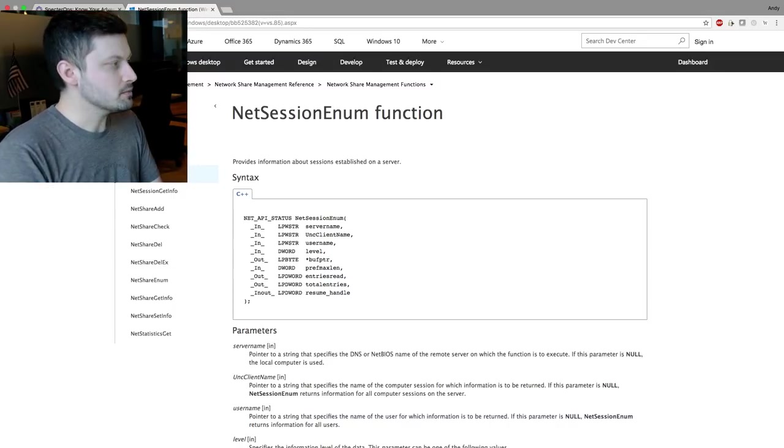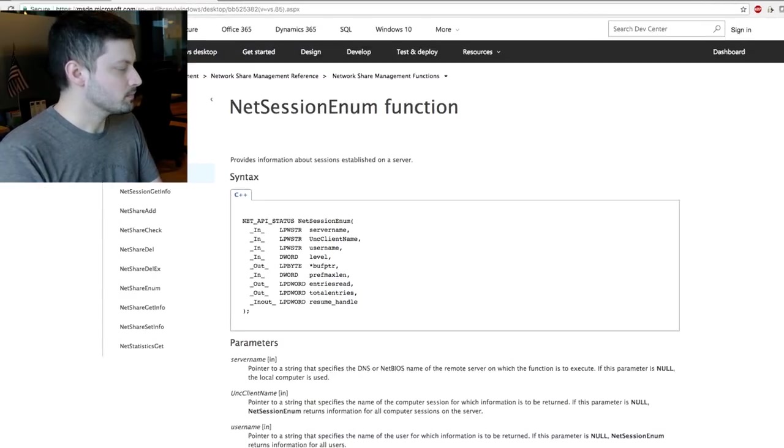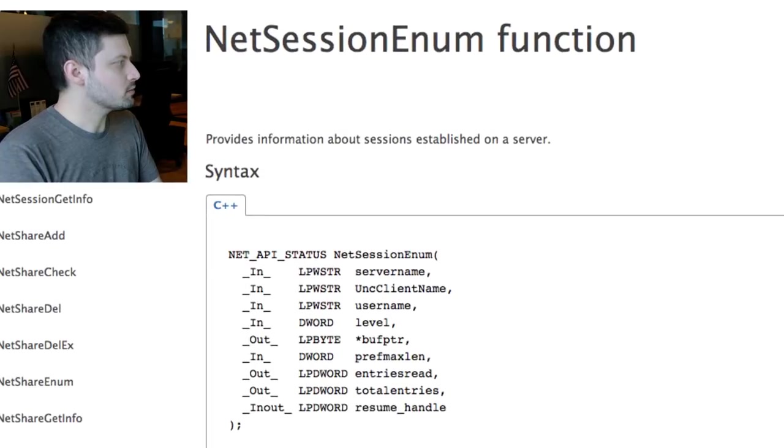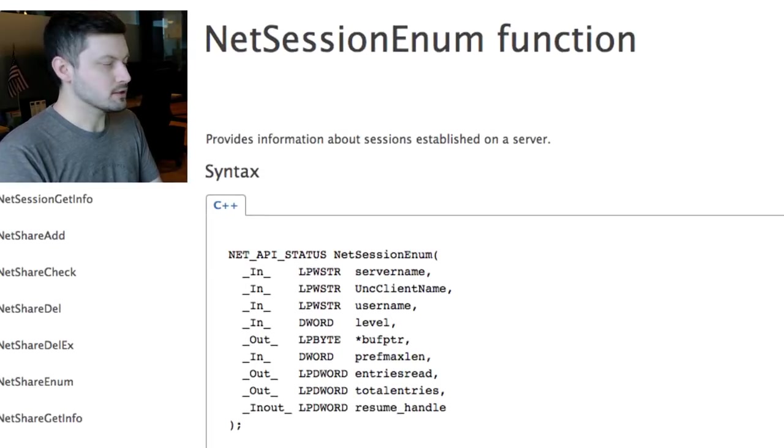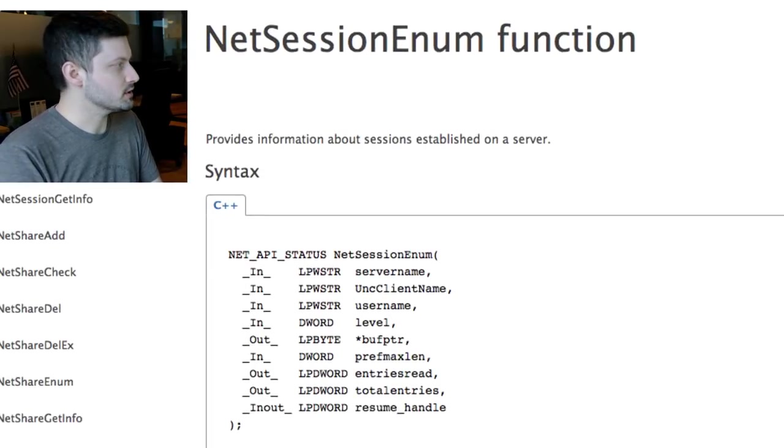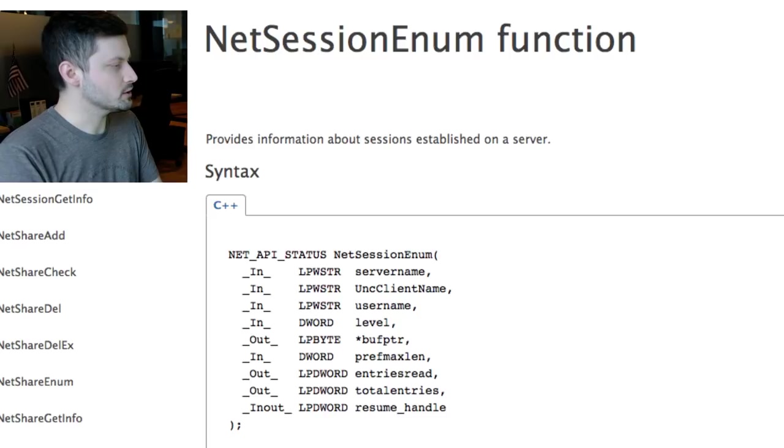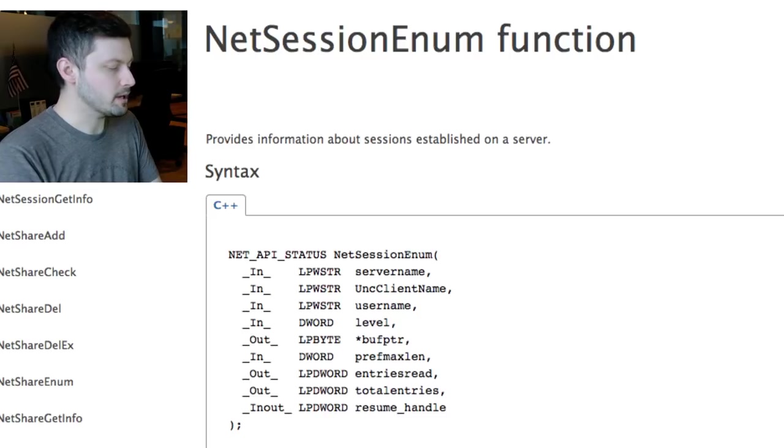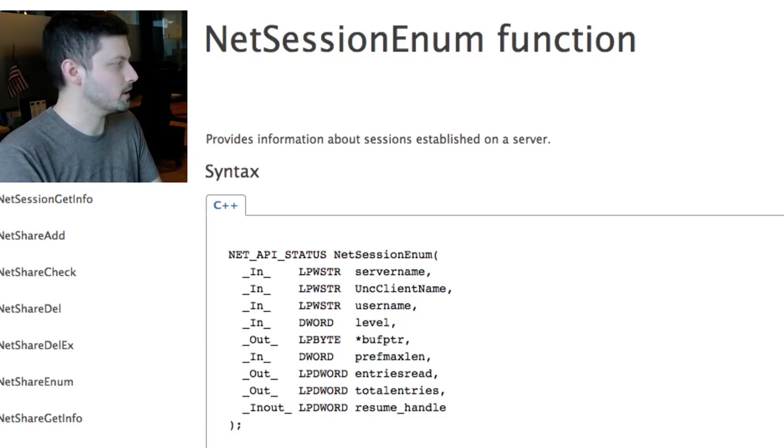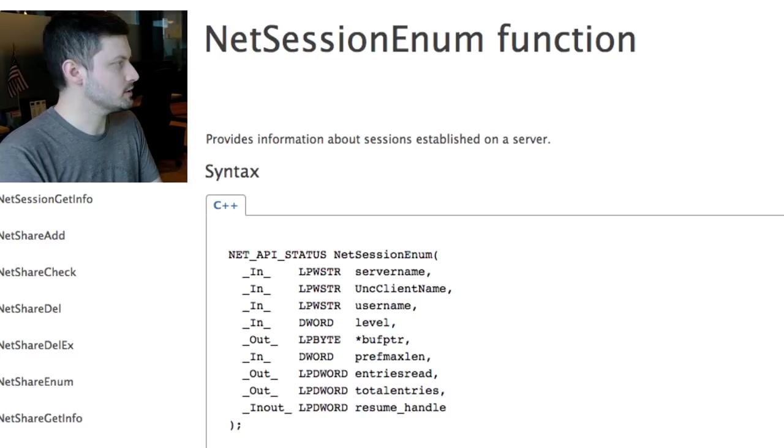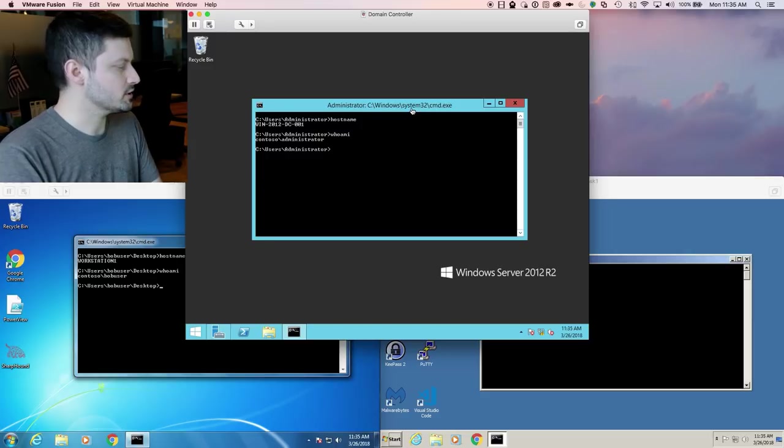There's a function built into Windows called net session enum. This function provides information about sessions established on a server. And the output of that function tells you the IP address for where that session came from, and the username associated with that session.